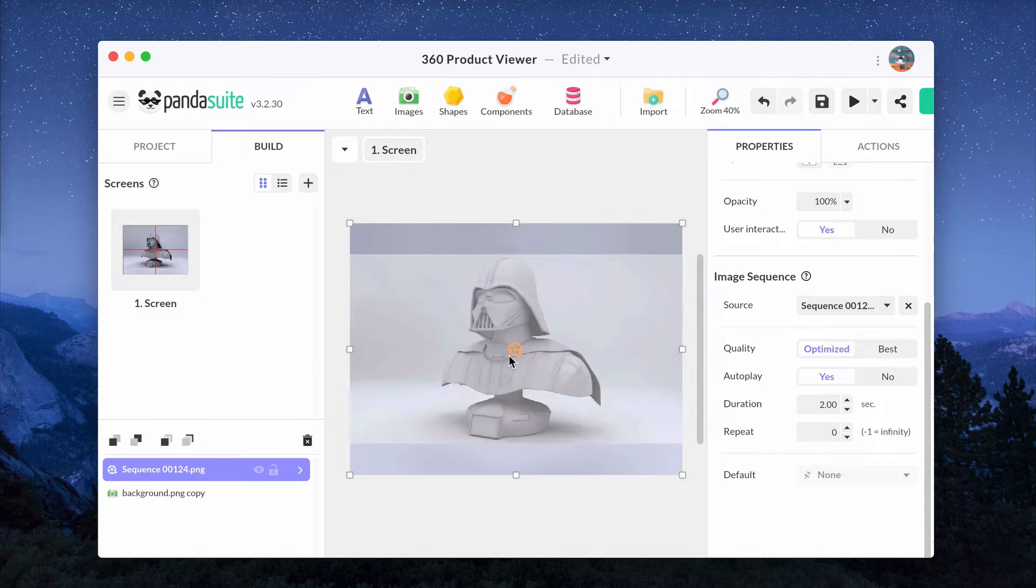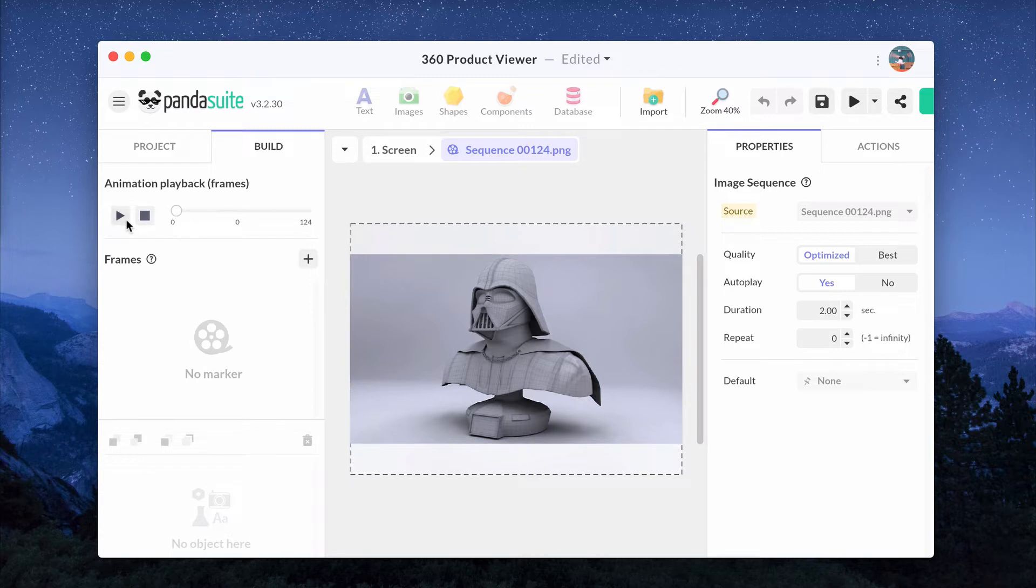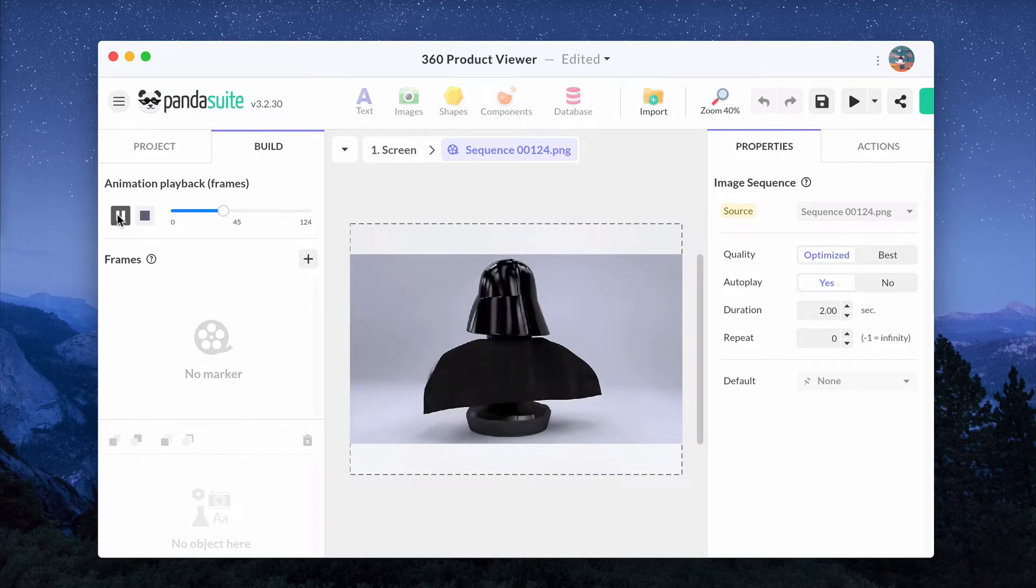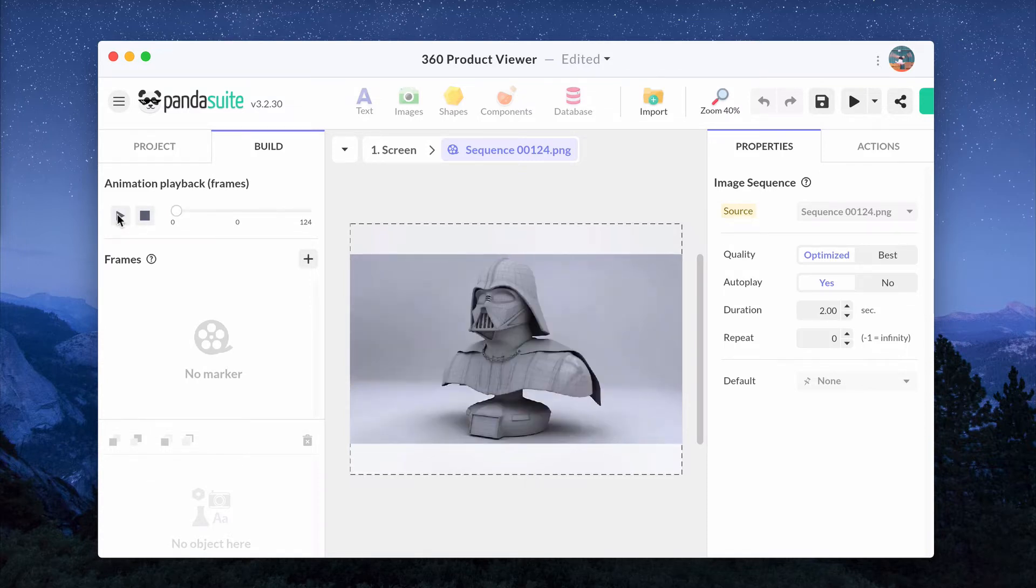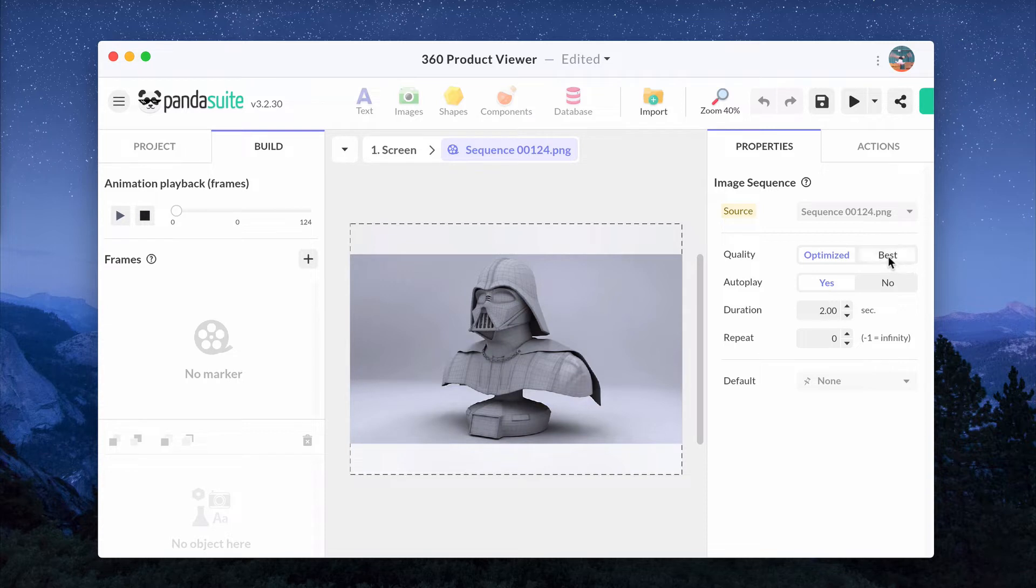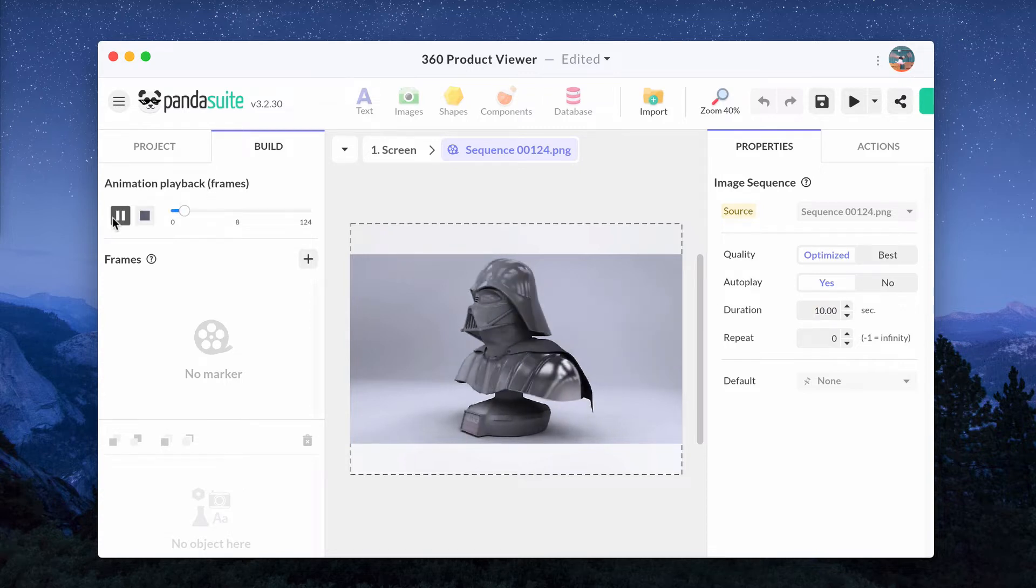Double-click on the component to see the product viewer that has been automatically created. You can preview it using the Play and Stop button. Photos have been turned into frames. The quality is automatically optimized for every device. In the properties, choose the duration of the sequence, which is the time to go from the first to the last frame.